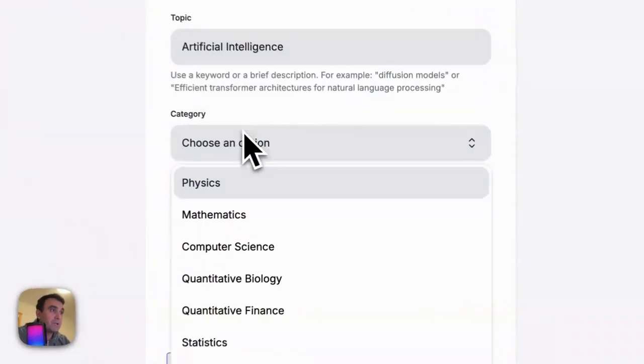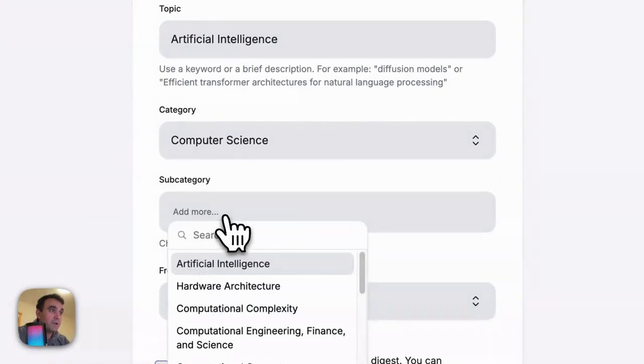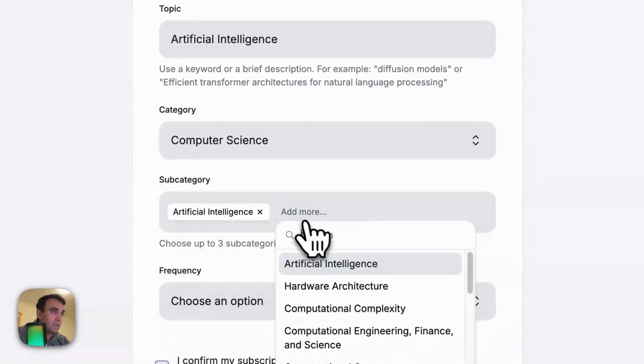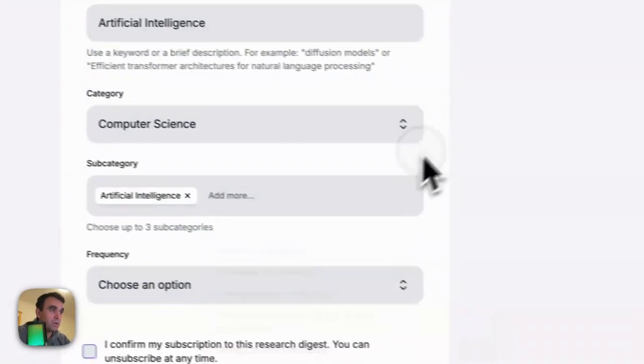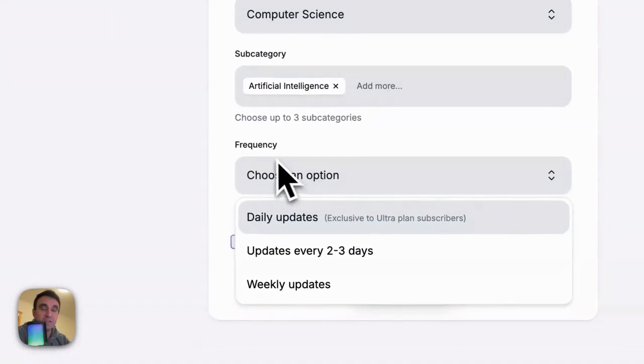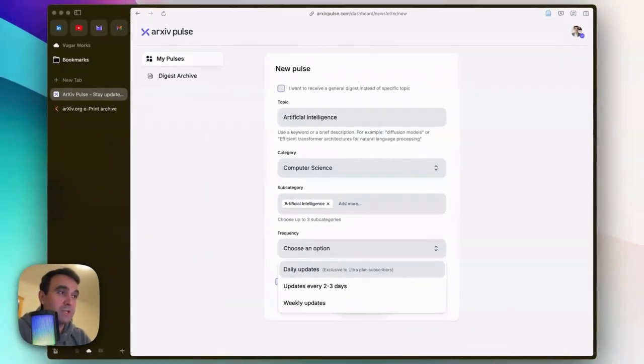You can select the categories - I chose Computer Science. You can also select subcategories; you can select multiple subcategories here. Then you can select the frequency.